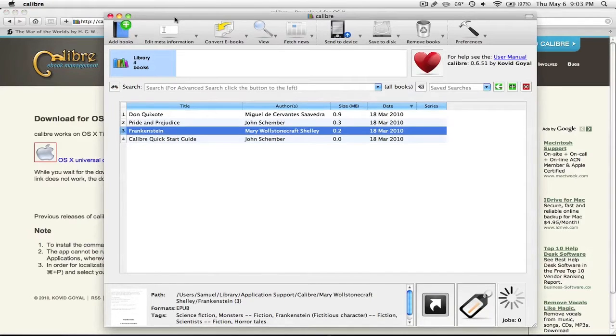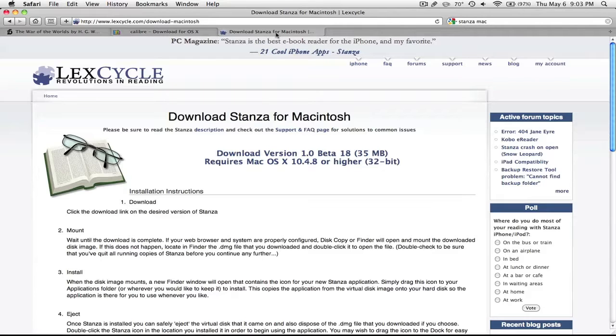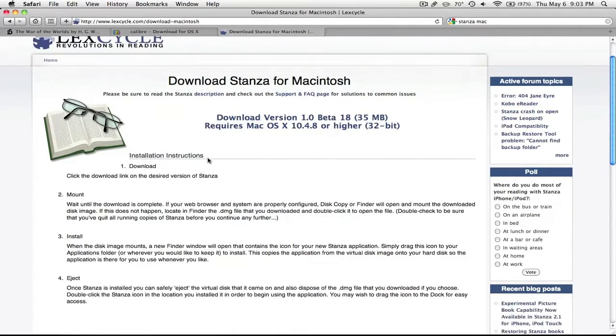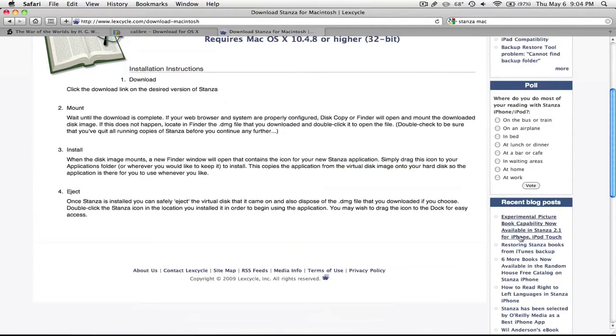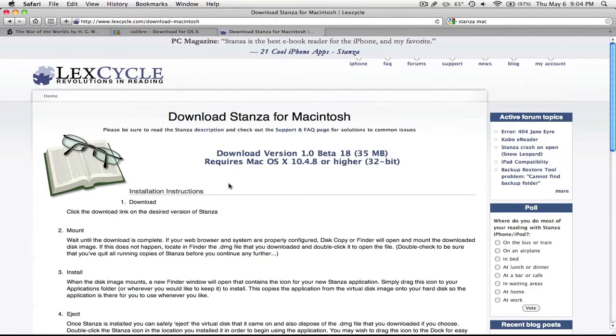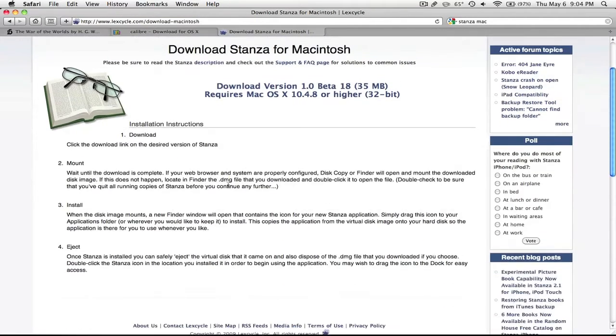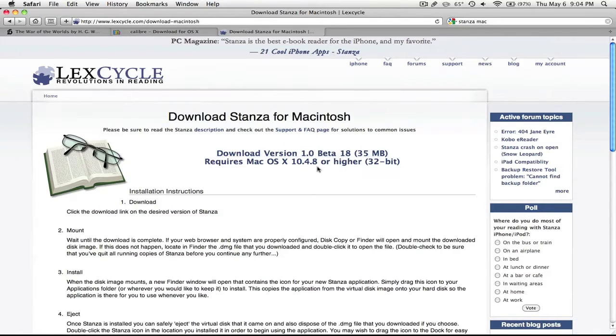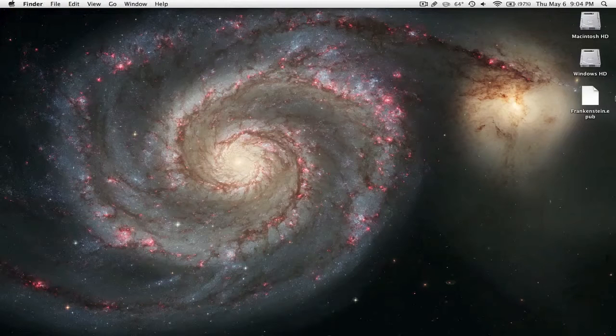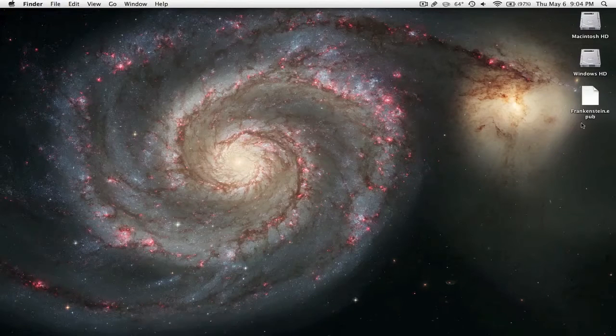But the alternative that I personally like better, but it's in beta right now, is called Stanza. Now I think this is on the iPhone, yeah, iPhone and iPod touch before, and I think they're just starting it on the Macintosh platform. And it's really simple, it's in beta right now, but I think it's stable, it won't crash a lot on you. I have it open, it's right here, Stanza.